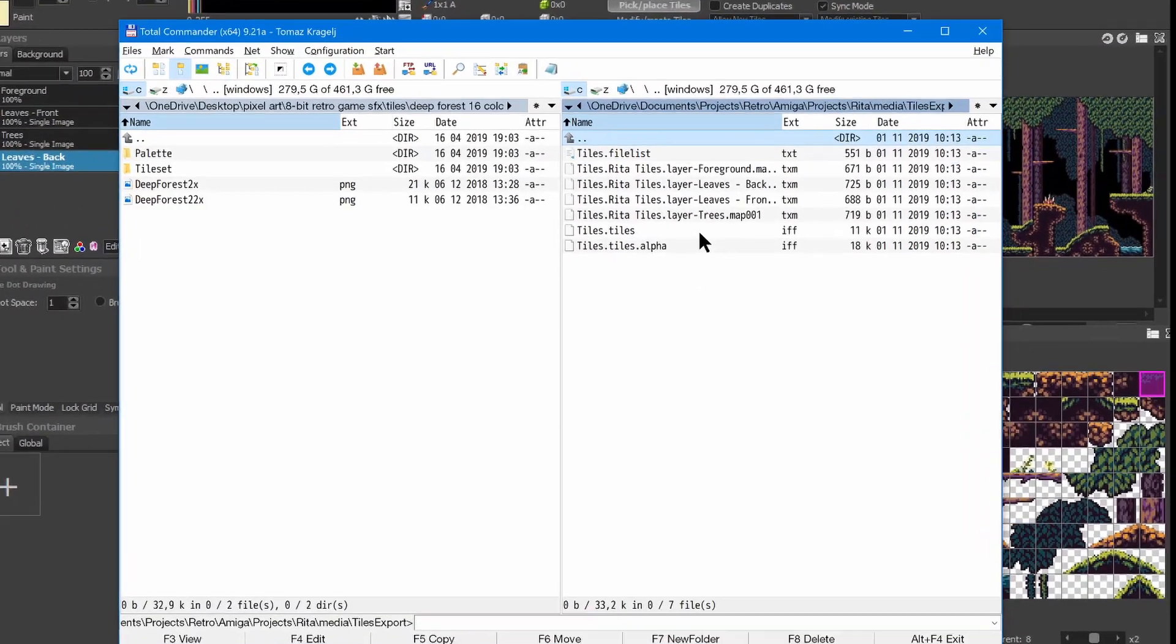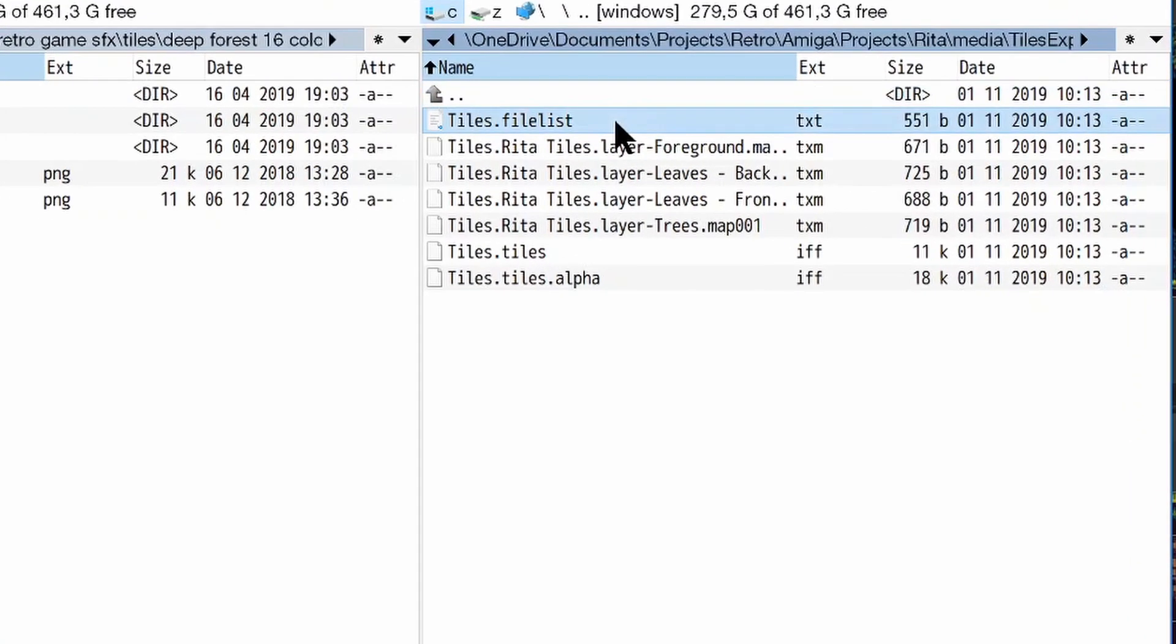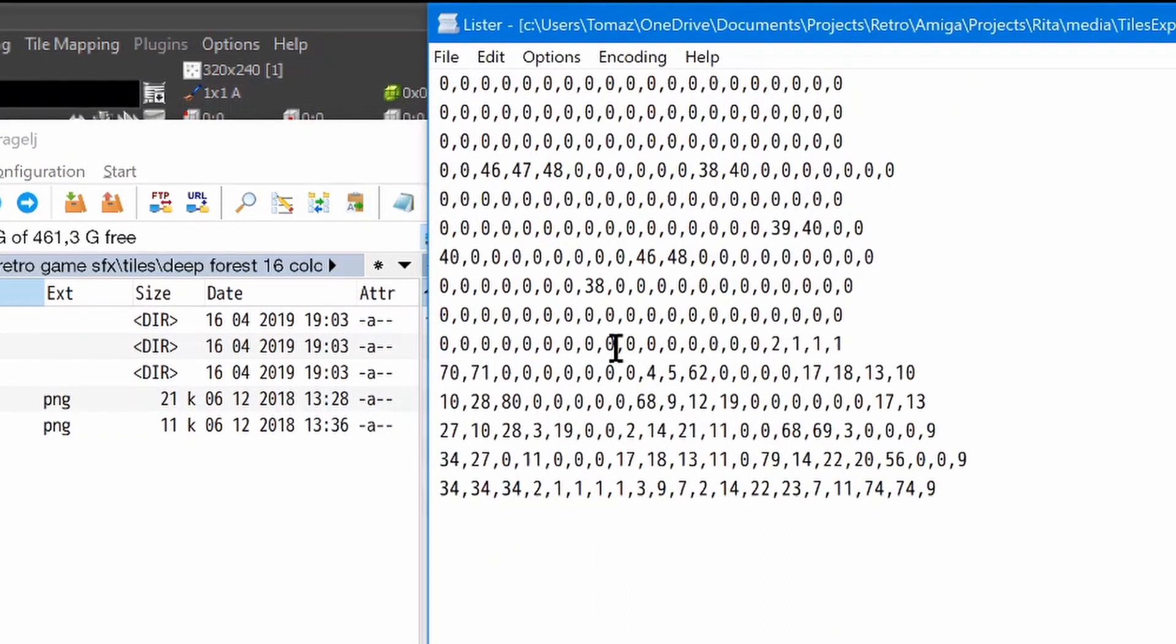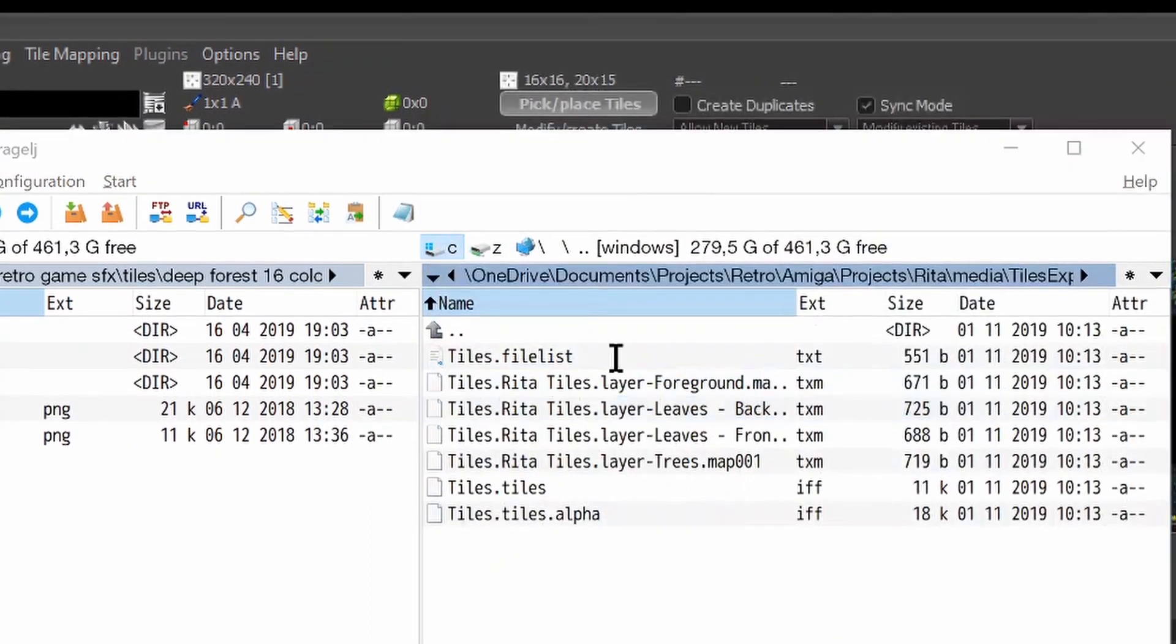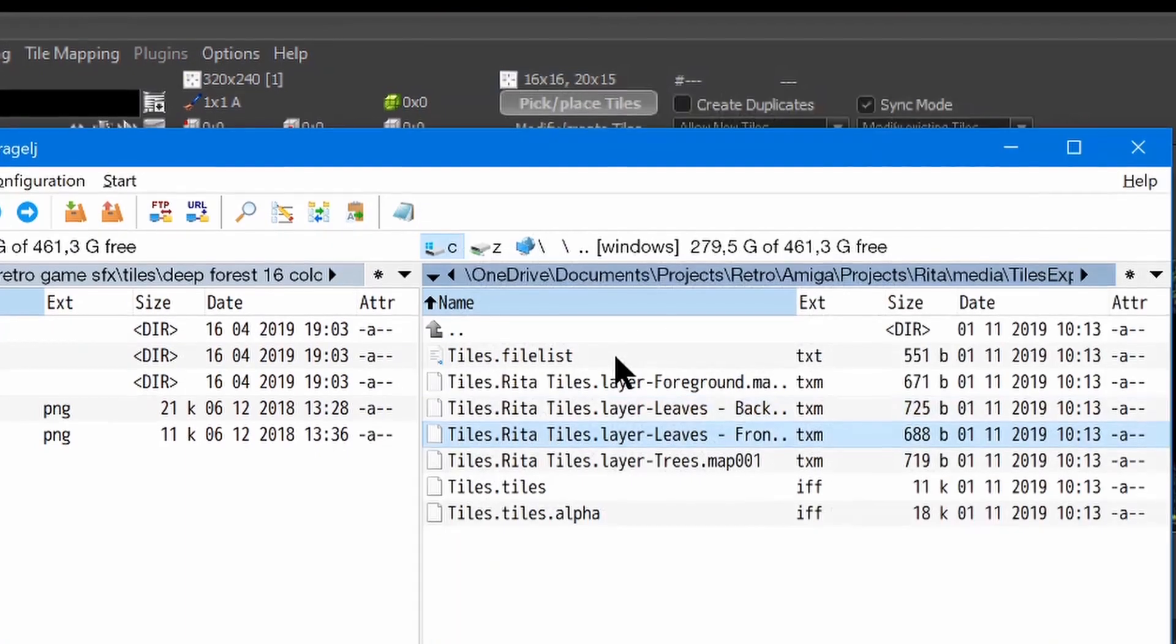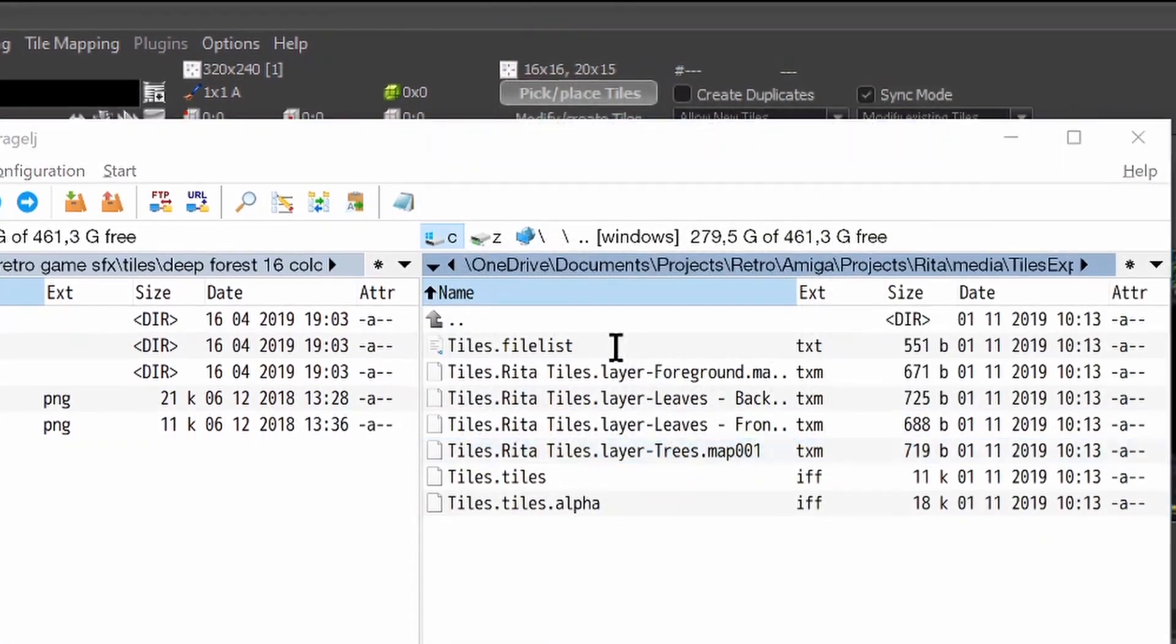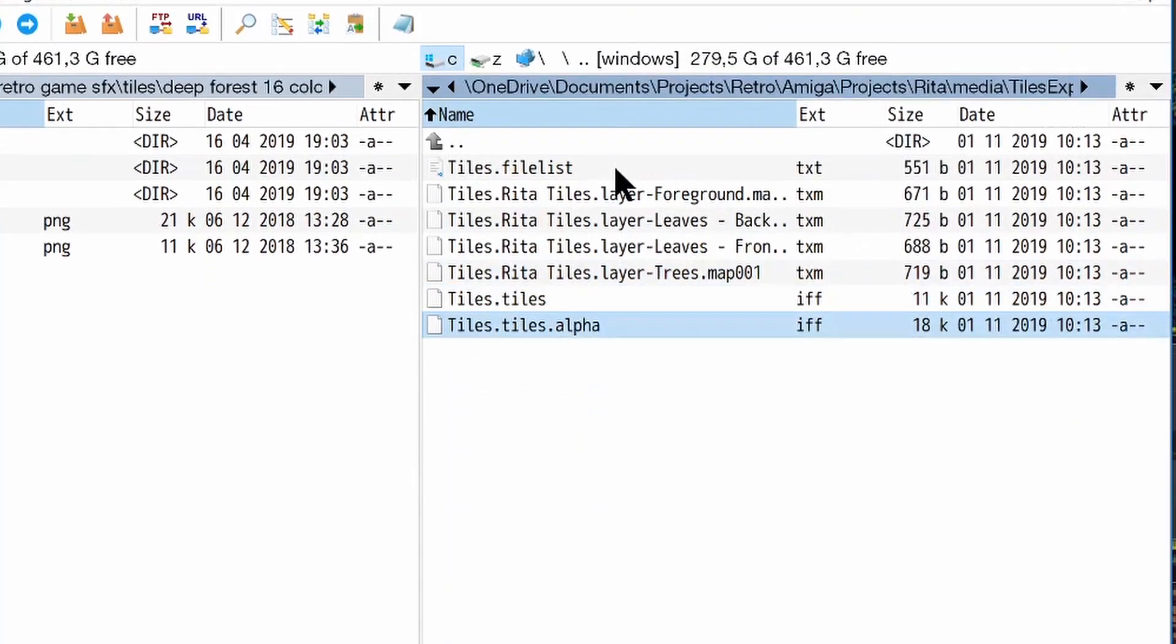As you can see each layer is exported into its own file. Each position is simply the index of the tile in tileset image. And ProMotion even exported tileset image mask for us. So we're ready if we need it.